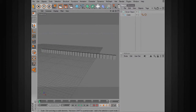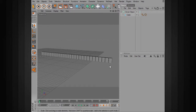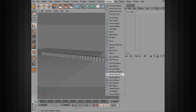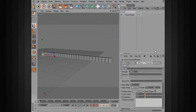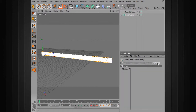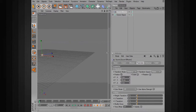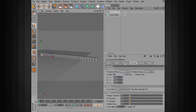Now let's say that we want to start to drive some of our cloners with sound, and we can do that using the sound effector. So let's go ahead and drop a sound effector in. We want to associate it with our cloner object, so we can go over to the effectors tab and just drag and drop the sound effector into that box. If we had our cloner object selected when we chose to create a sound effector, it would automatically be linked up.